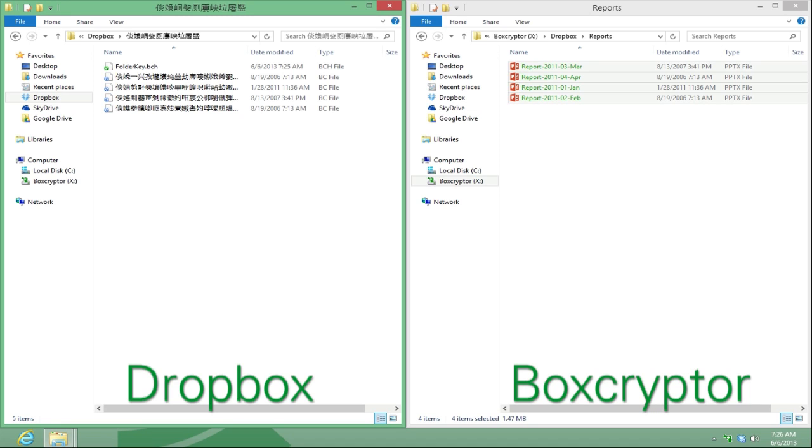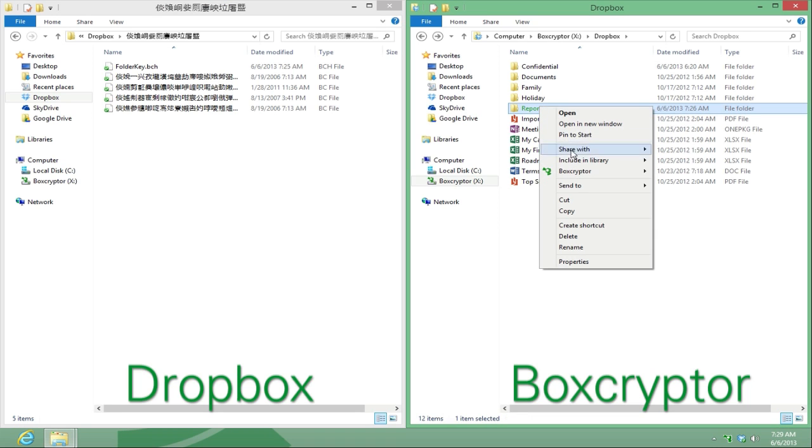But how can you be sure? Look at the difference! On your Dropbox, you see the encrypted files with the .bc extension, and on your Boxcryptor drive, you see the same files in plain text. With the right-click menu, you can choose which files or folders you would like to encrypt and show the encrypted file on a new window.